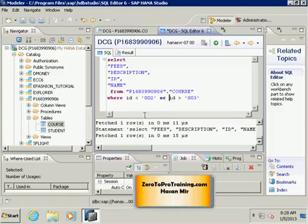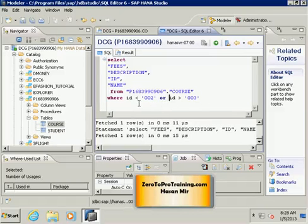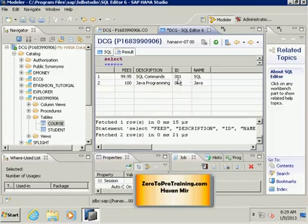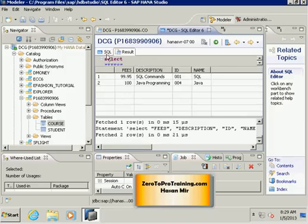We are saying: show all records where ID is less than two OR ID is greater than three. Imagine SAP HANA scanning the table from top to bottom, visiting each record one by one. It asks: is the ID less than two or greater than three? If yes, that record is selected in the final display. If we run this statement we will see two records — one with ID less than two and one with ID greater than three.